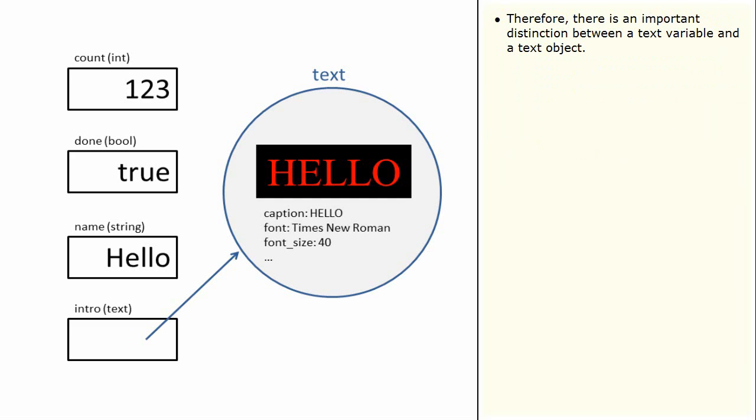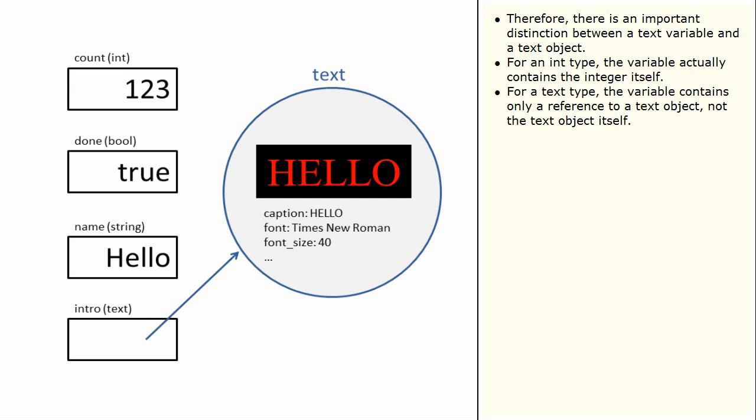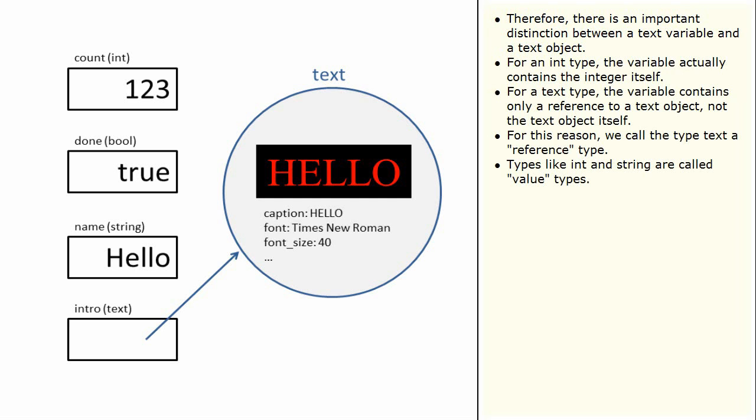Therefore, there is an important distinction between a text variable and a text object. For an int type, the variable actually contains the integer itself. For a text type, the variable contains only a reference to a text object, not the text object itself. For this reason, we call the type text a reference type. Types like int and string are called value types.